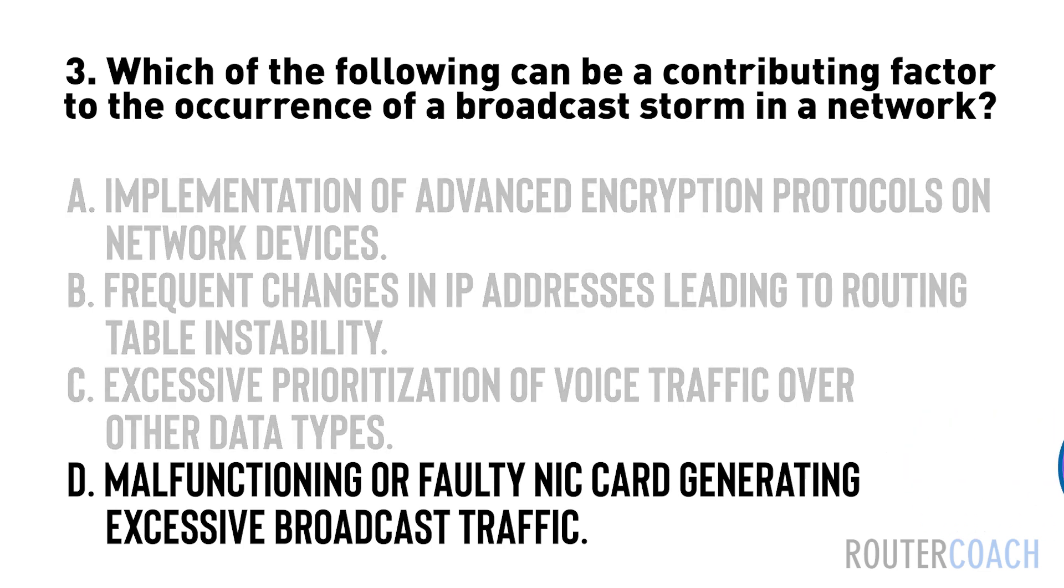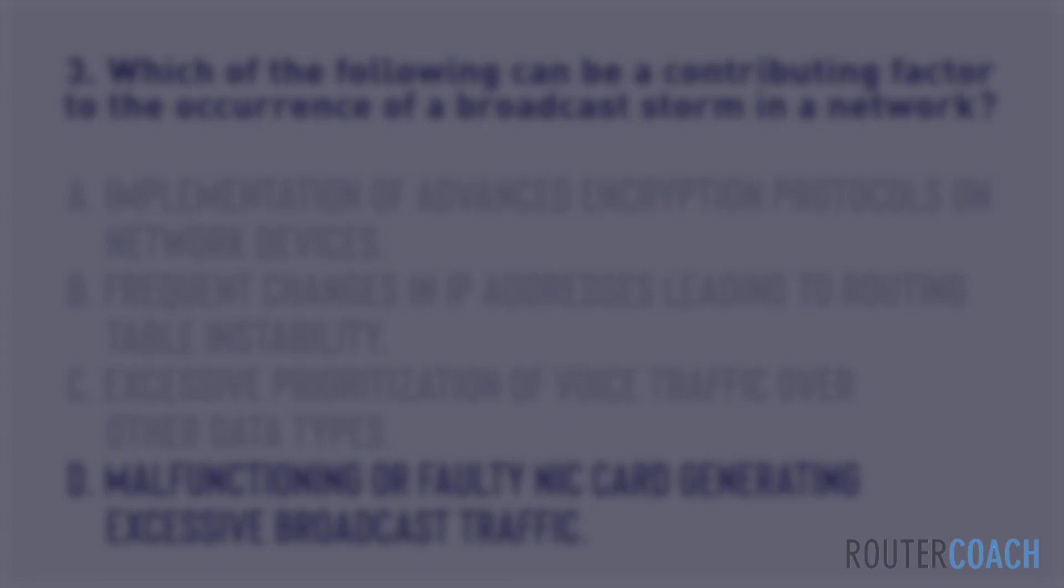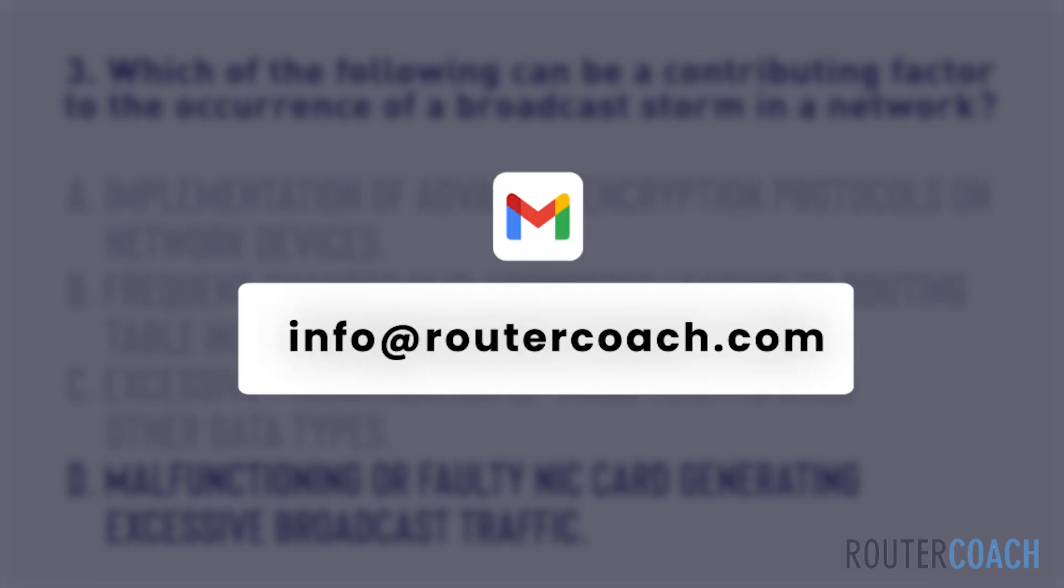The answer is D. A faulty NIC card can lead to the generation of excessive broadcast traffic, contributing to the occurrence of a broadcast storm in the network. To get the complete question banks for all the JNCIS-ENT videos, drop us an email at info at RouterCoach.com.